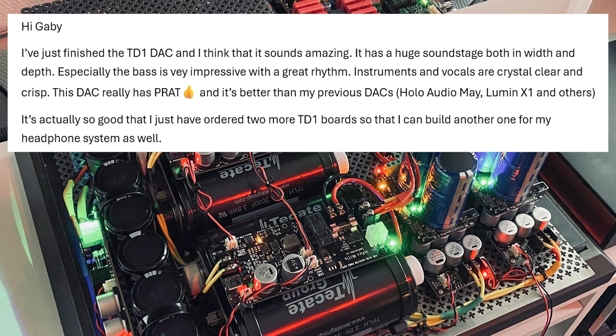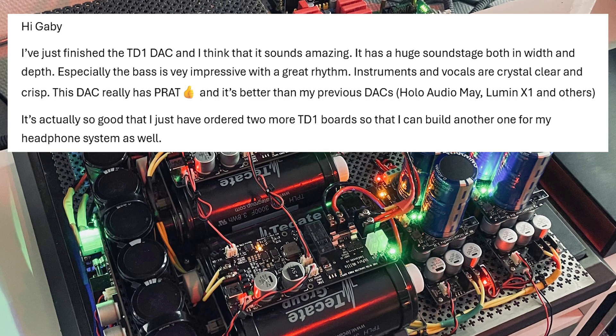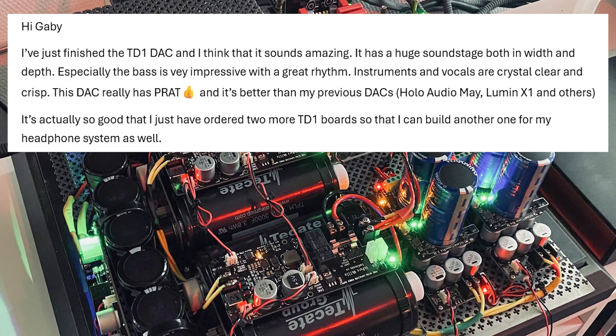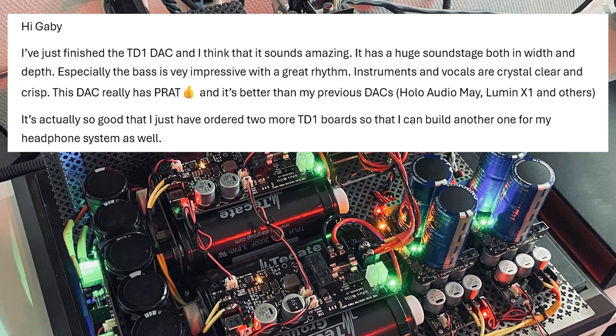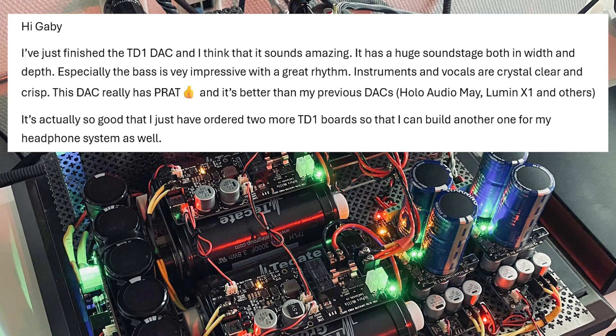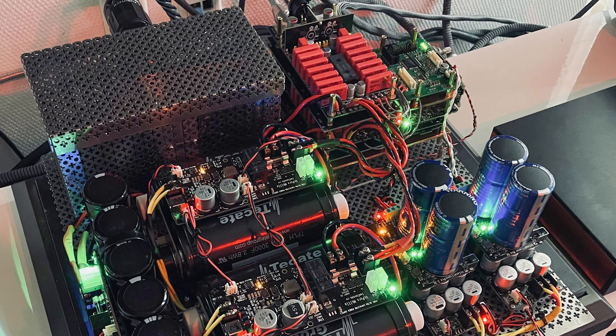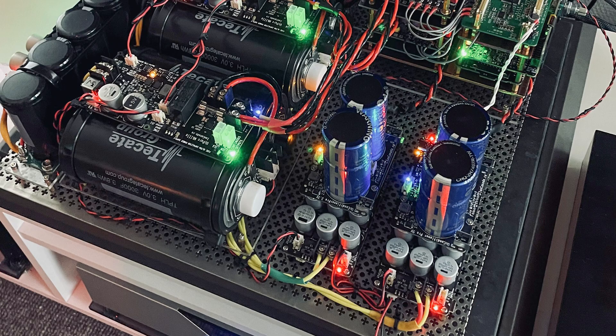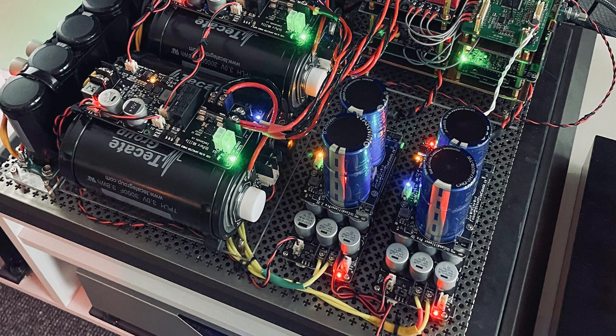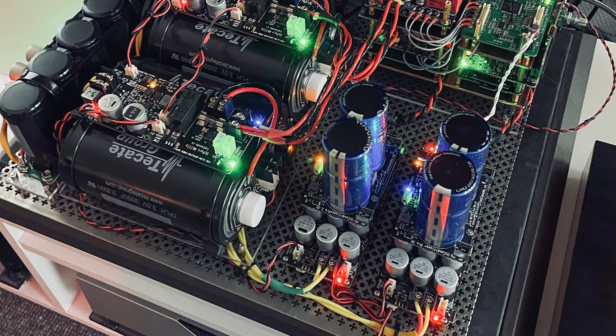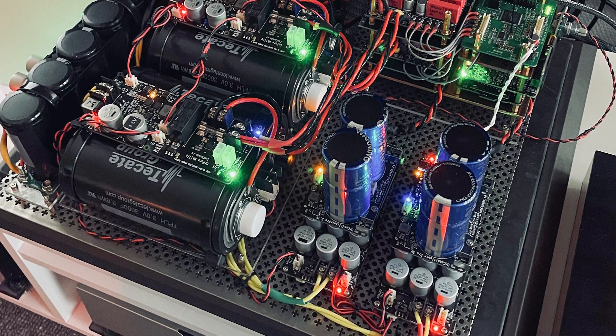It has a huge sound stage both in width and depth, especially the bass is very impressive with great rhythm. Instruments and vocals are crystal clear and crisp. This DAC really has PRAT and it's better than my previous DACs, Holo Audio Mei, Lumin X1 and others. It's actually so good that I've just ordered two more TD-1 boards so I can build another one for my headphone system as well. These are some very impressive DACs so the fact that he's actually surpassed those, that's a very good thing.